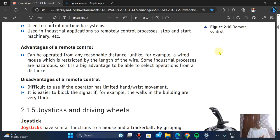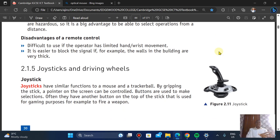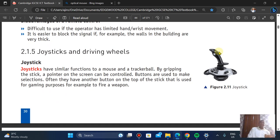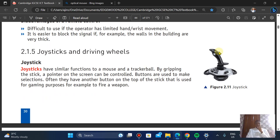Advantages of the remote control: it can be operated from any reasonable distance, unlike a wired mouse which is restricted by cable length. This is especially useful in industrial processes involving hazardous conditions. Disadvantages: it is difficult to use if the operator has limited hand or wrist movement, and the signal can be blocked — for example, by thick walls inside a building.